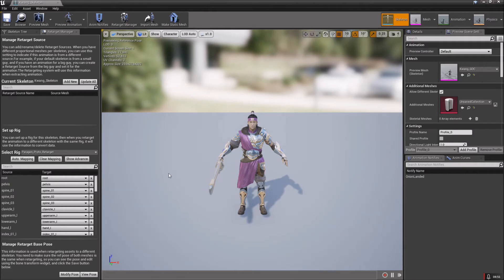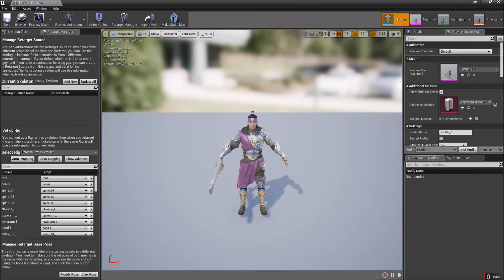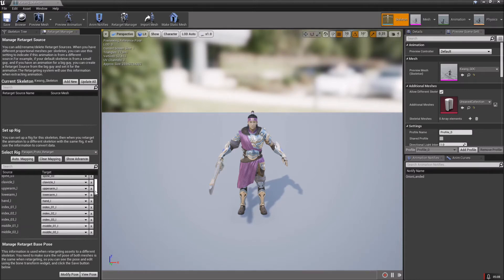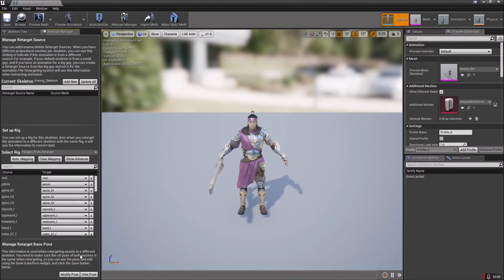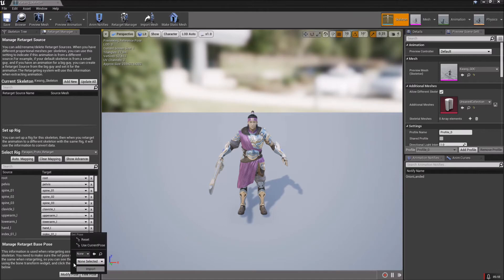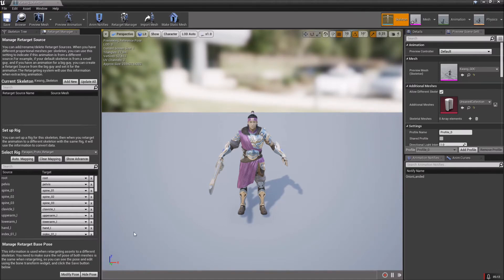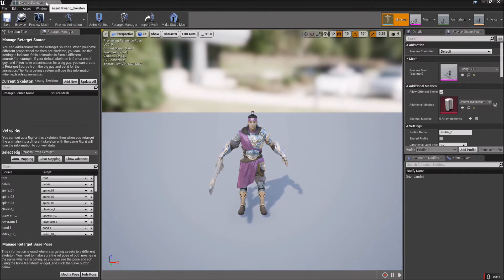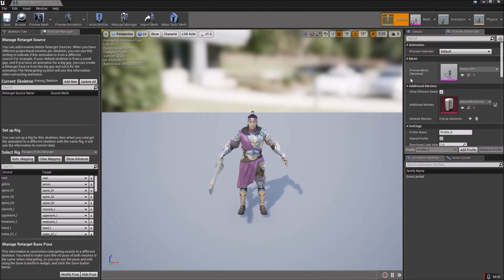Okay, so just double check that he is set to Proto Retarget for Paragon. Don't hit auto mapping or anything, just leave it as it is. To be double safe, hit Modify Pose, Use Current Pose, Save, and then just make sure he has a preview mesh in here.